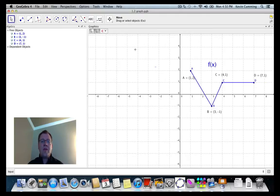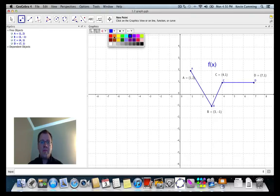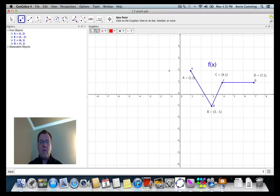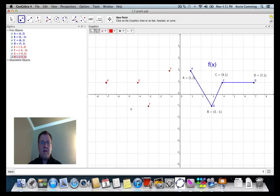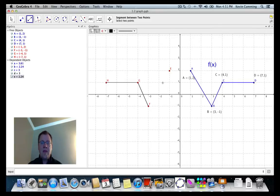We're going to reflect this whole function in the y-axis — the vertical axis. I'll make the new points red. Point A is one unit to the right, so it becomes one unit to the left. Point B is three units to the right, so it becomes three units to the left. Point C is four units to the right, becomes four to the left. And point D at seven units right ends up seven units to the left. Connecting those dots gives us our new function.